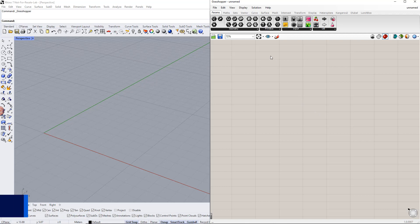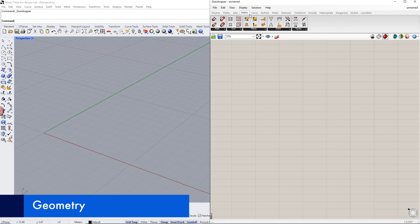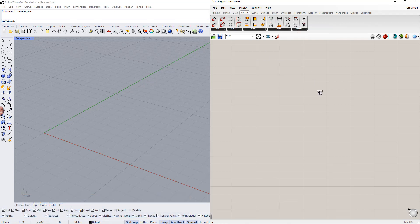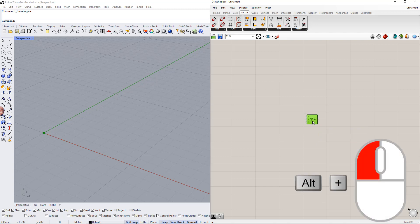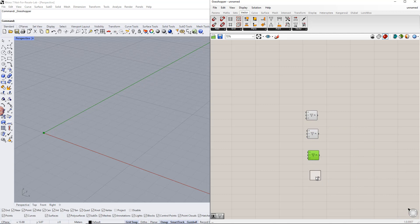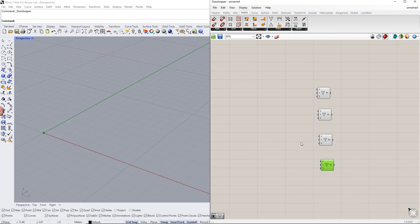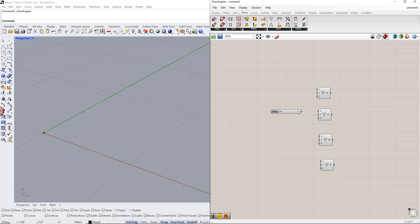To create the surface, we utilize the construct point component. We need 4 points. Therefore, we have to copy the first one 3 times by holding down the Alt key and dragging the components. For the second point, we set up a range to the x coordinate — for example, from 1 to 10. Then we enter 'length' for this slider name.